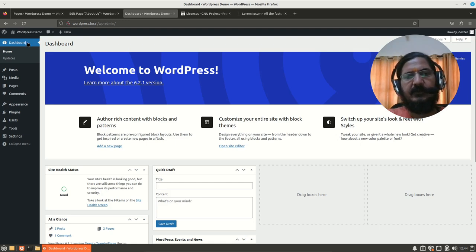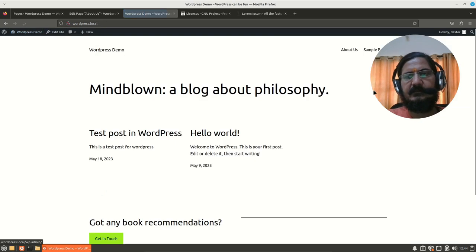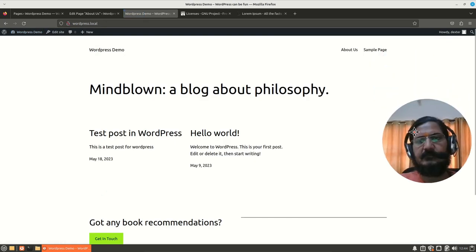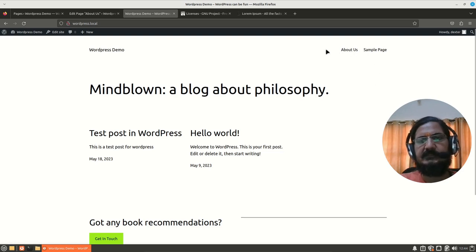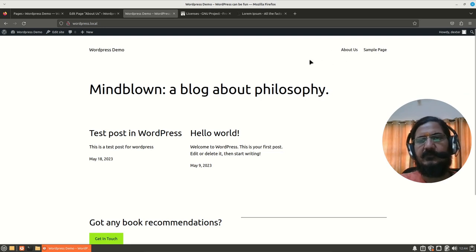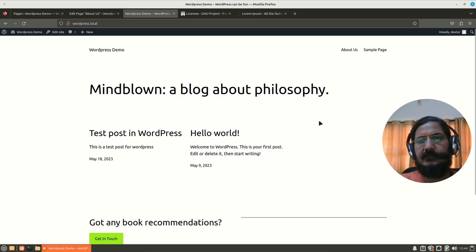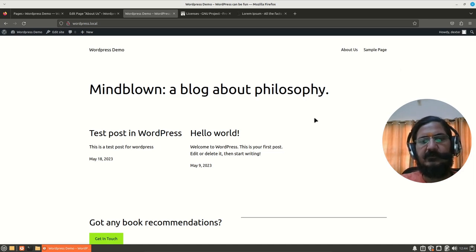One thing that you have to keep in mind is that we have limited space over here. So you may want to put some pages under other pages, just how we had seen we did it with the parent page. That way, with few links, you can have multiple of them. So this is how you can add your pages to WordPress. Thanks.